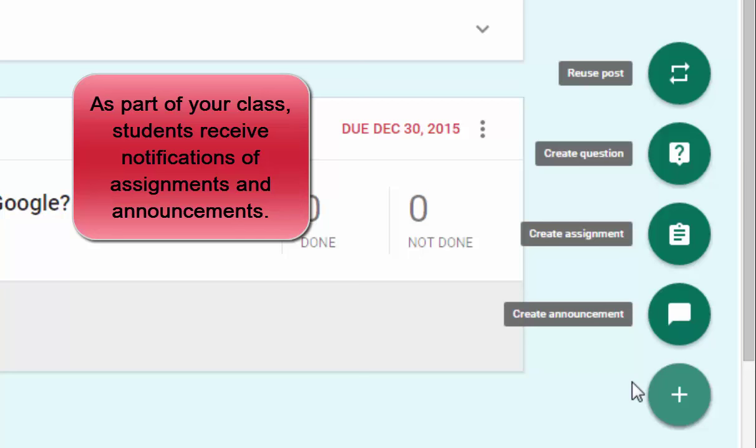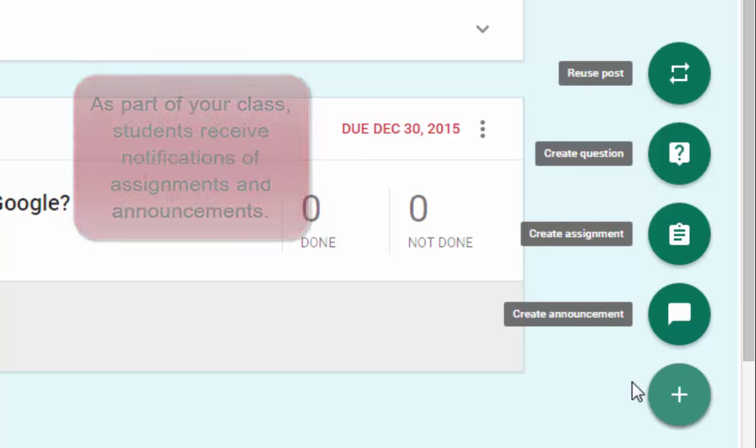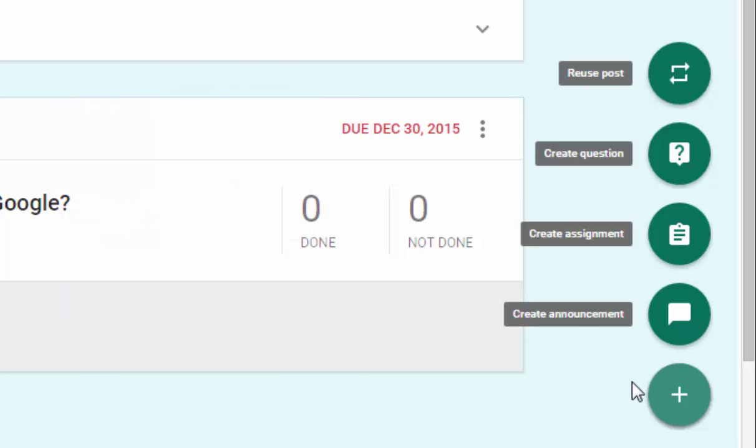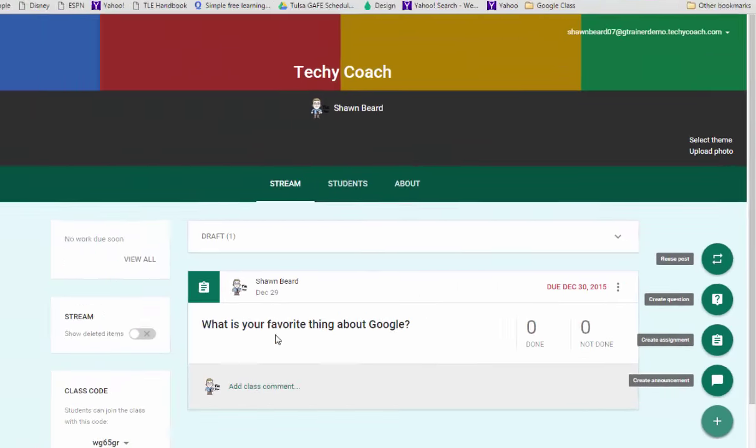But wouldn't it be great if your parents in your classroom were also able to see that information? So to get the ball rolling let me show you what this looks like.